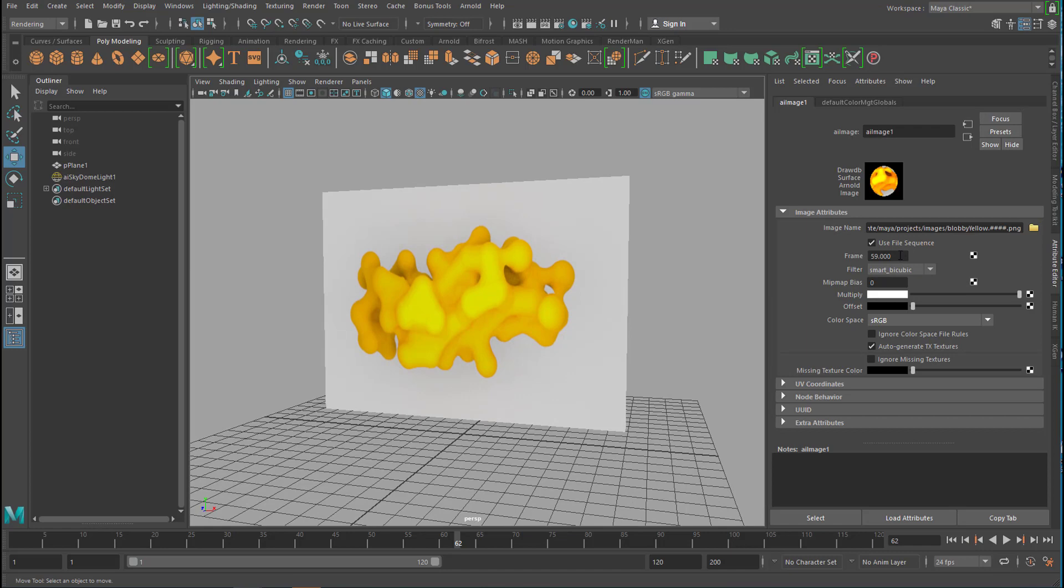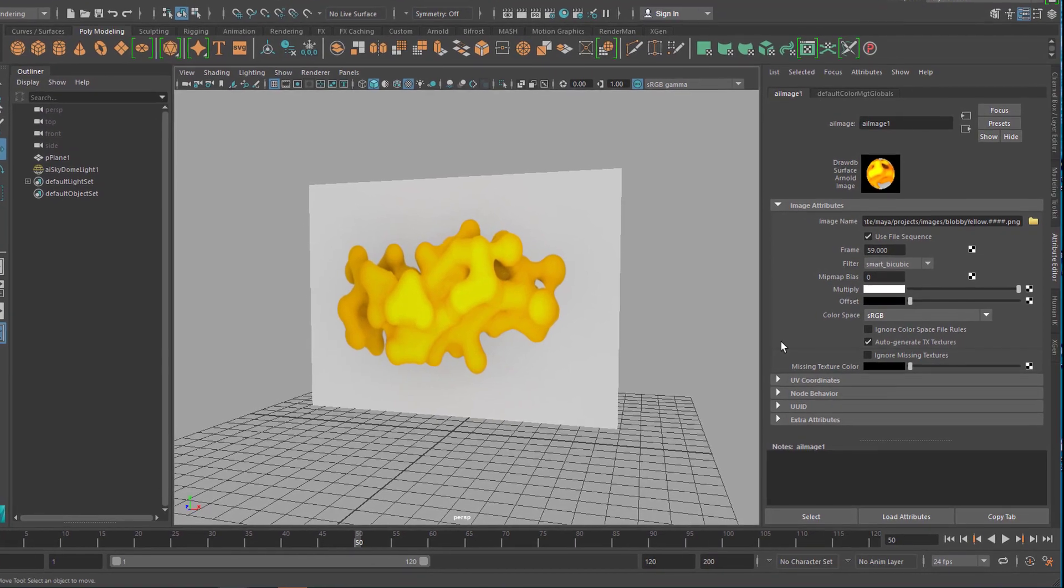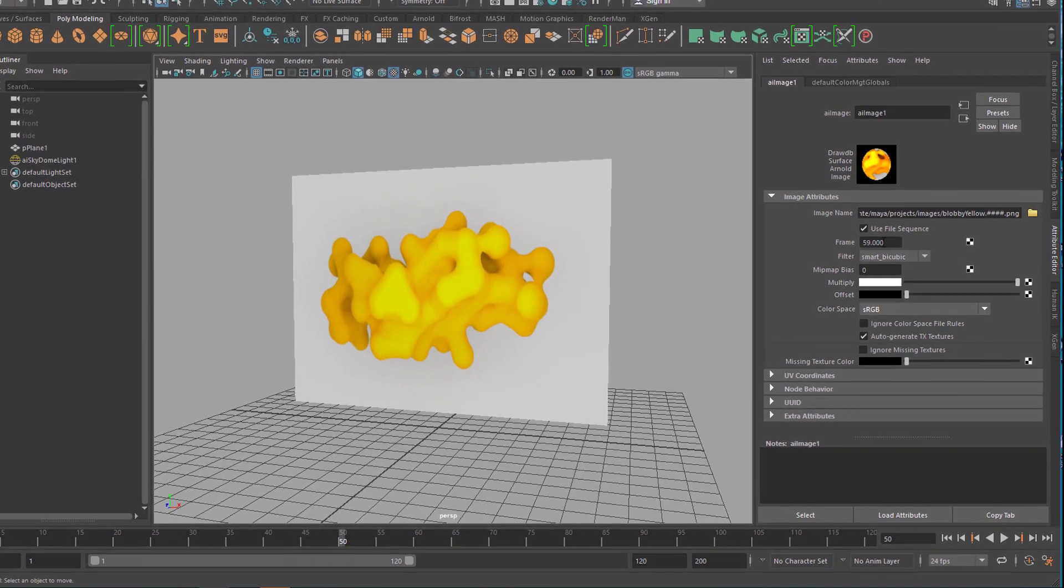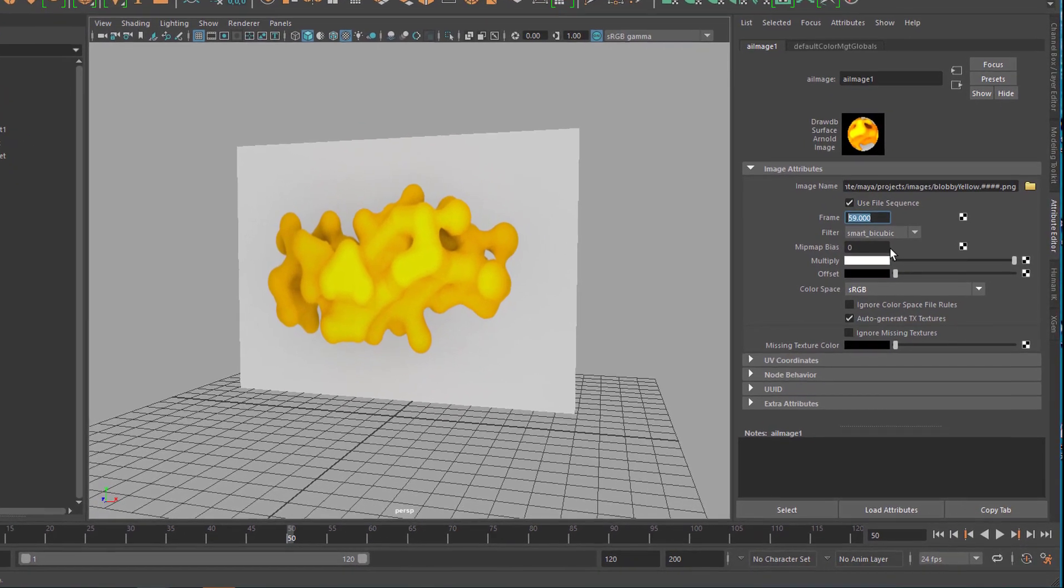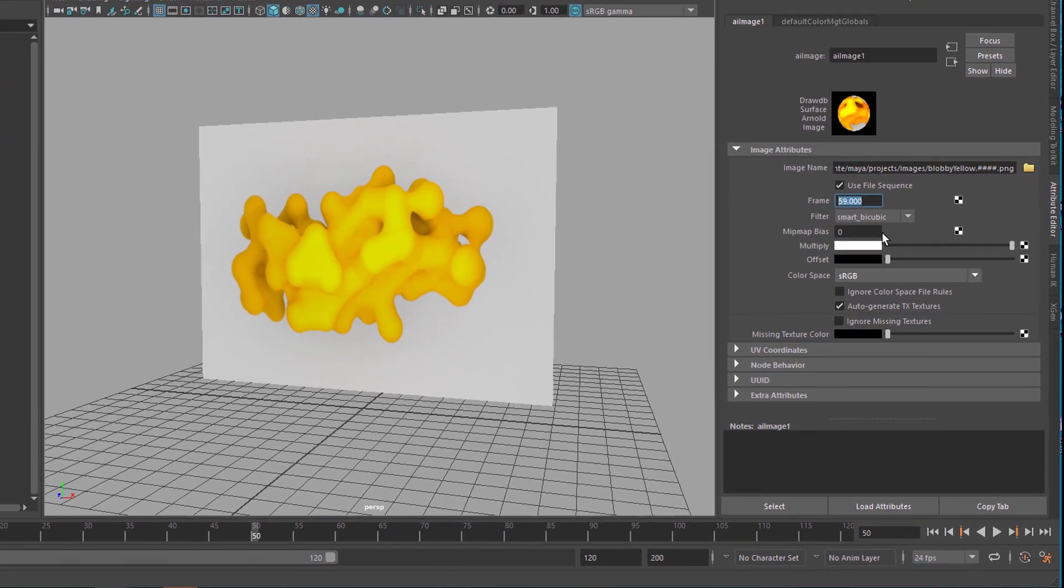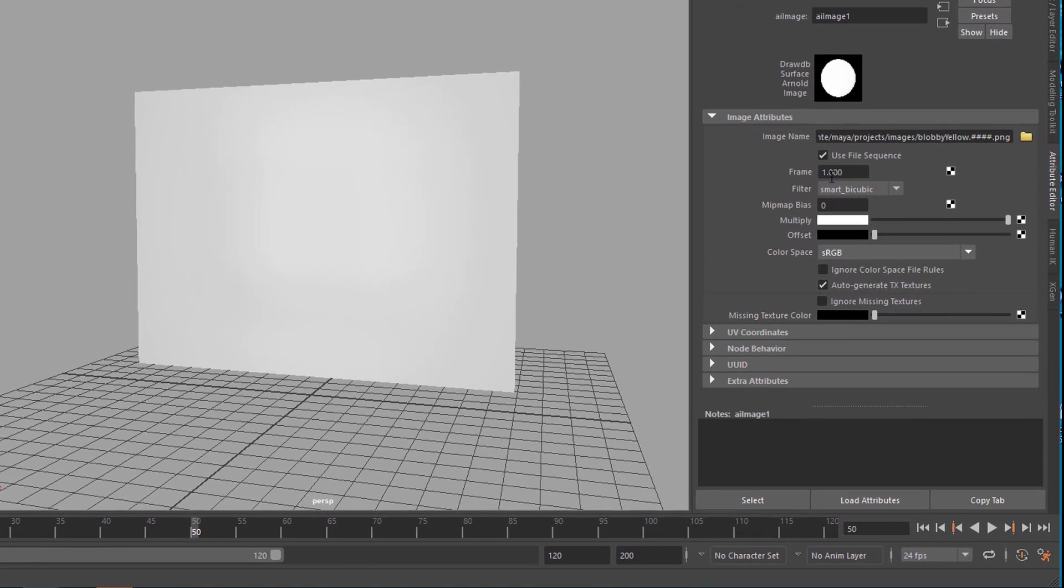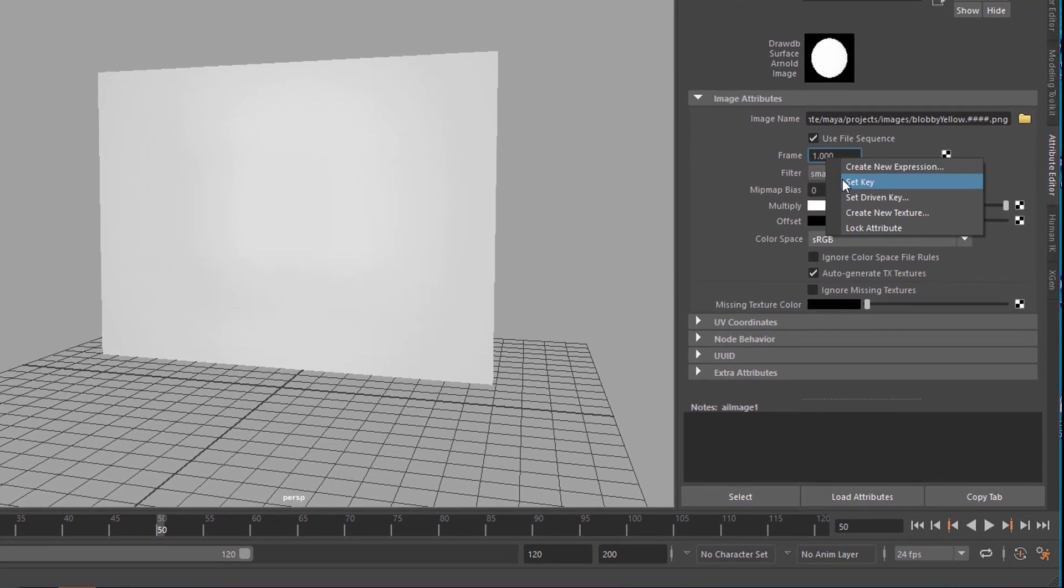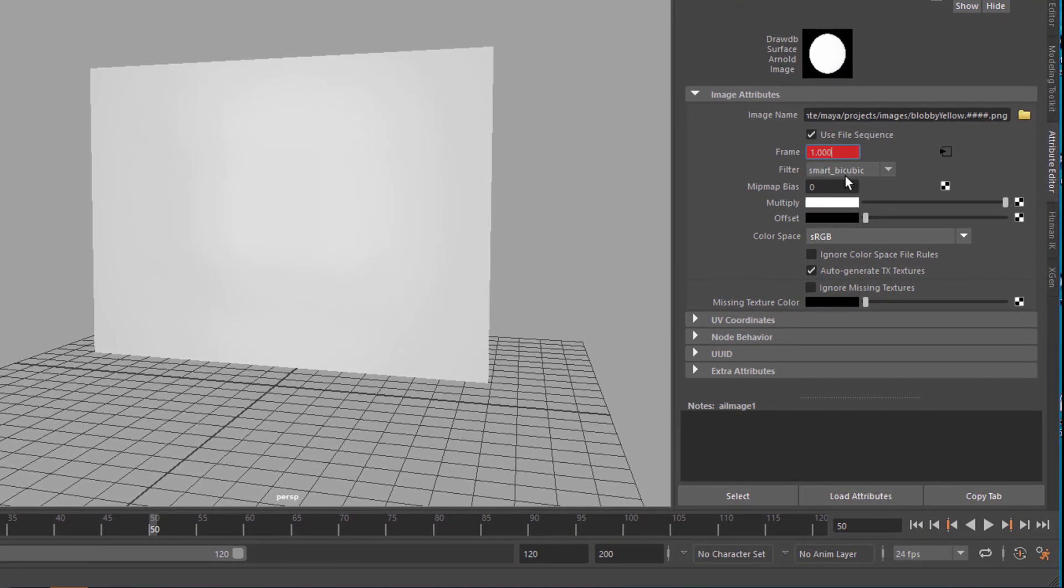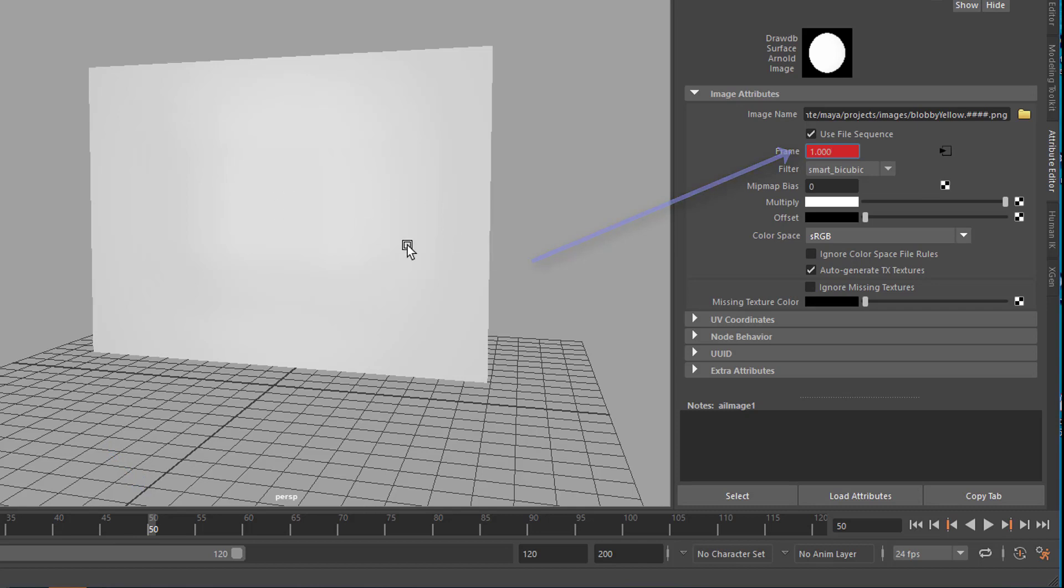But what we can do now is we go to frame 50 for example and we say we want the animation to be at frame 1 here and we set with the right mouse button a key frame. There's a key at frame 50 for frame number 1. That means the animation, the yellow blobs are at frame 1 right here.